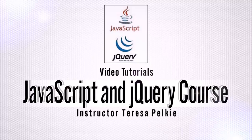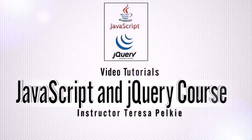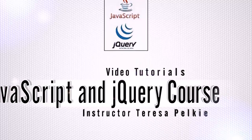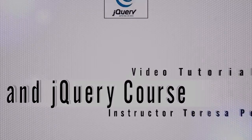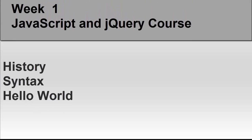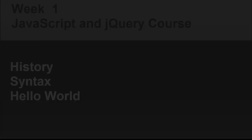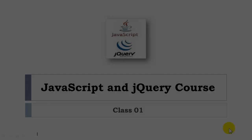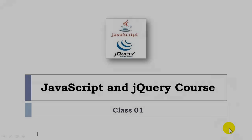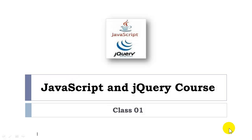Hi, this is your instructor Teresa Pelkey. Welcome to our class. Welcome to our first JavaScript class.